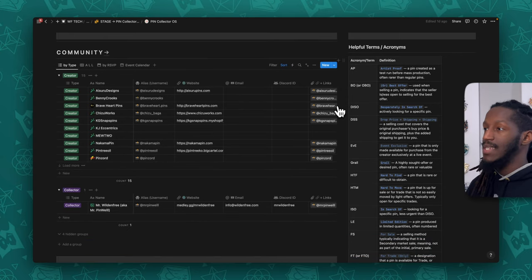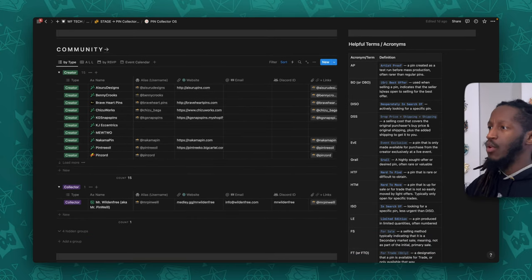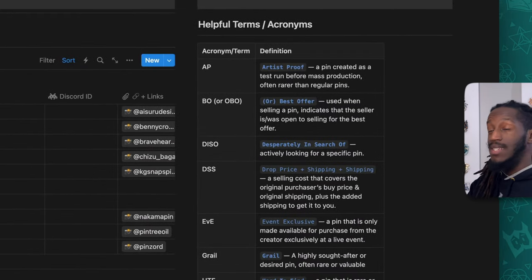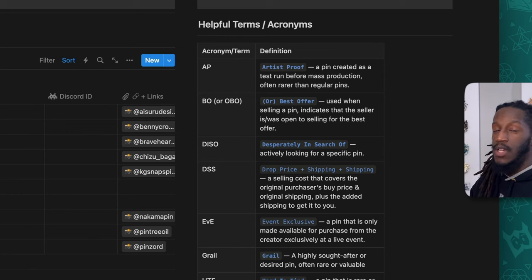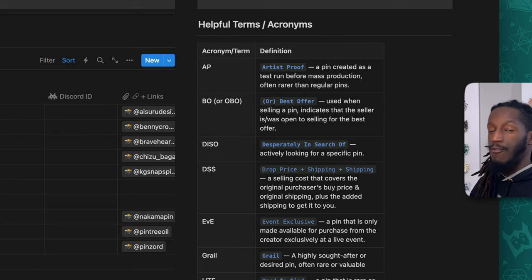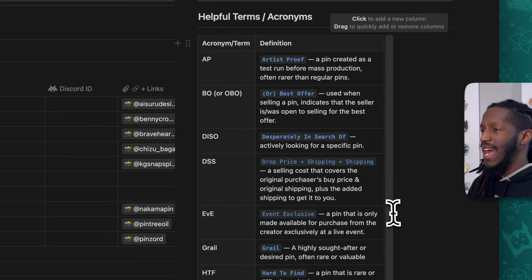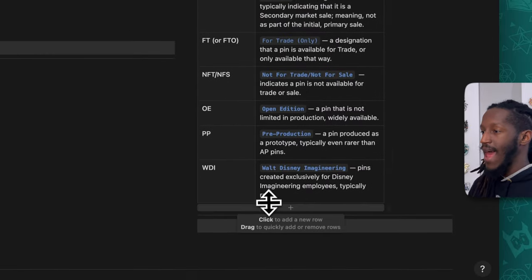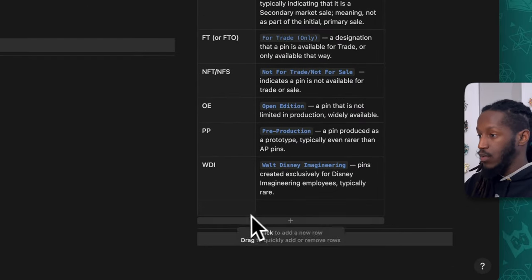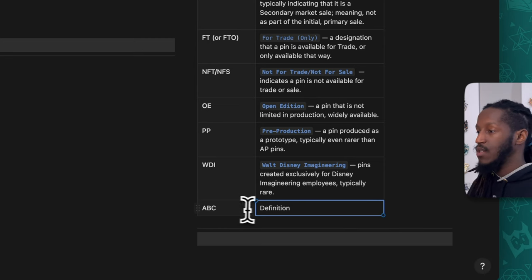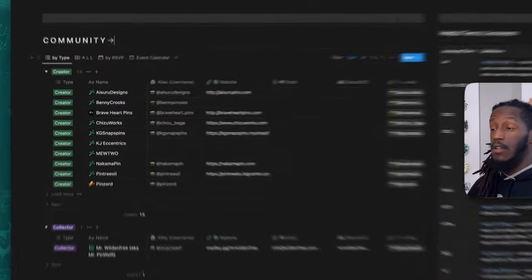We have the community section as well as a simple table with helpful terms and acronyms. For those still learning their way around the pin community, these are some acronyms you might hear with a quick reference to figure out what they mean. As your journey continues you can add additional examples by clicking the plus icon at the bottom of this table.